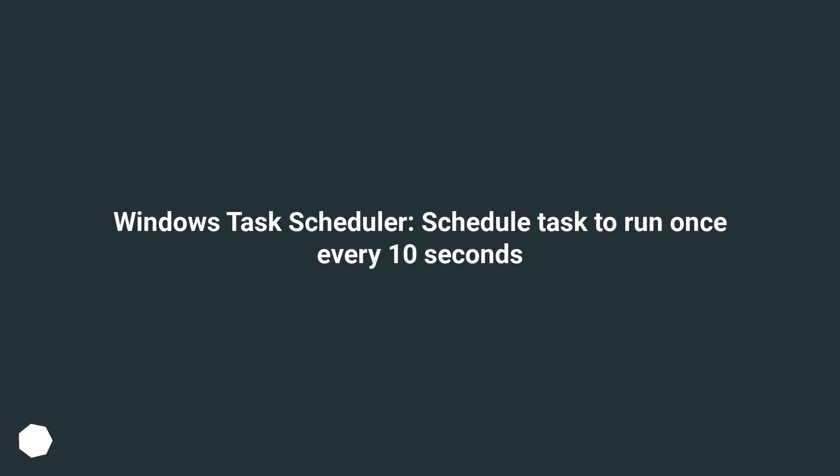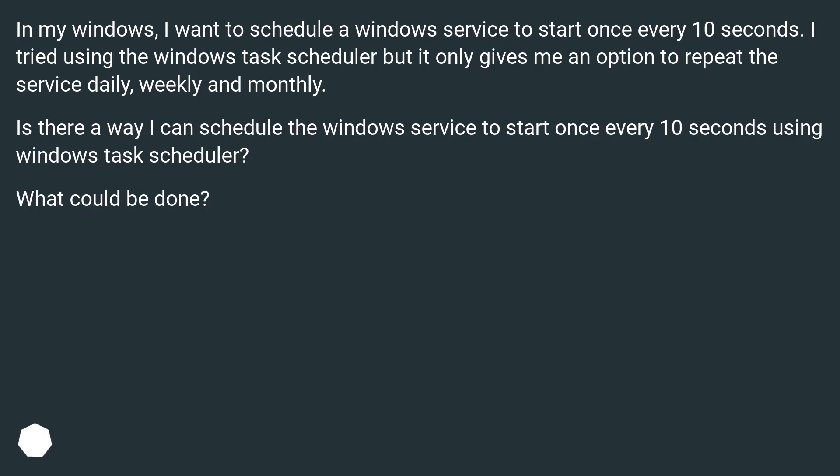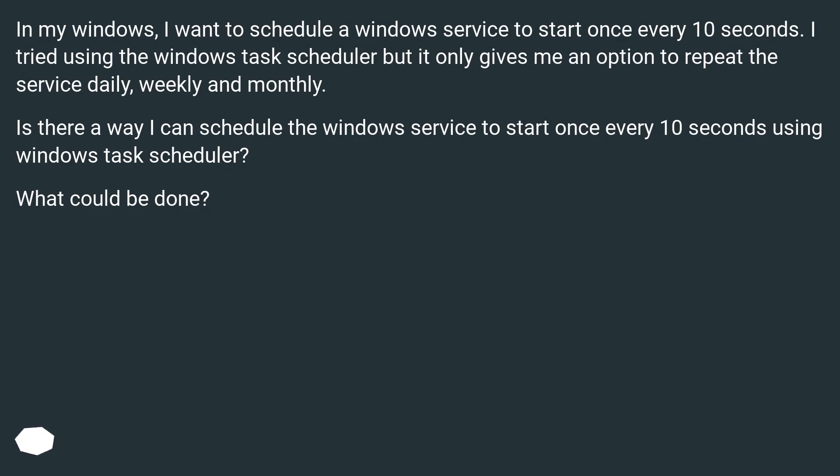Windows Task Scheduler – Schedule task to run once every 10 seconds. In my Windows, I want to schedule a Windows service to start once every 10 seconds. I tried using the Windows Task Scheduler but it only gives me an option to repeat the service daily, weekly and monthly. Is there a way I can schedule the Windows service to start once every 10 seconds using Windows Task Scheduler? What could be done?